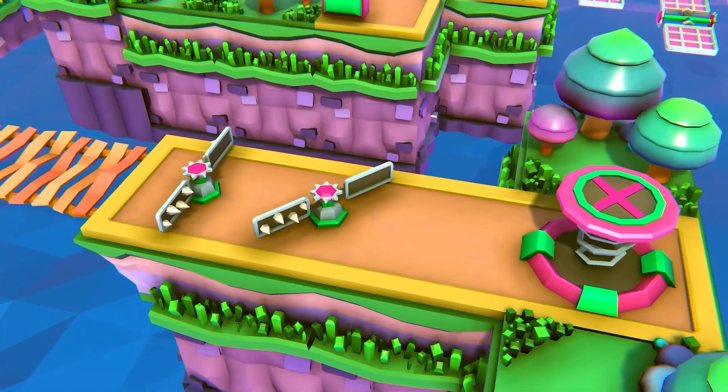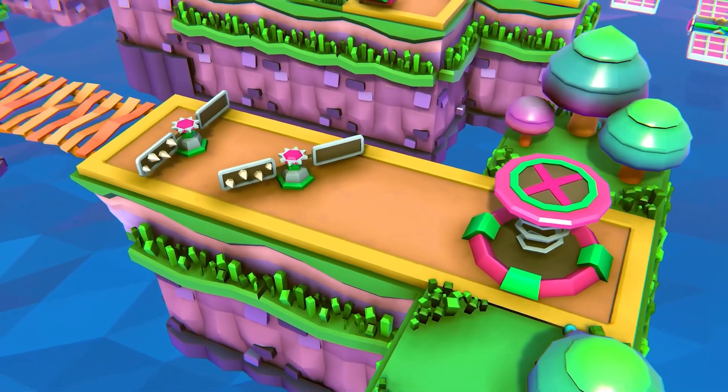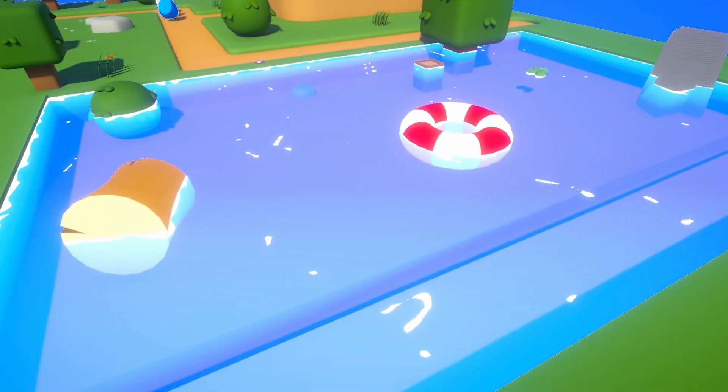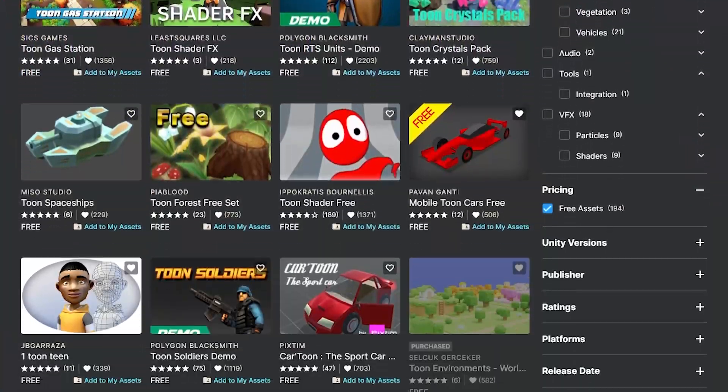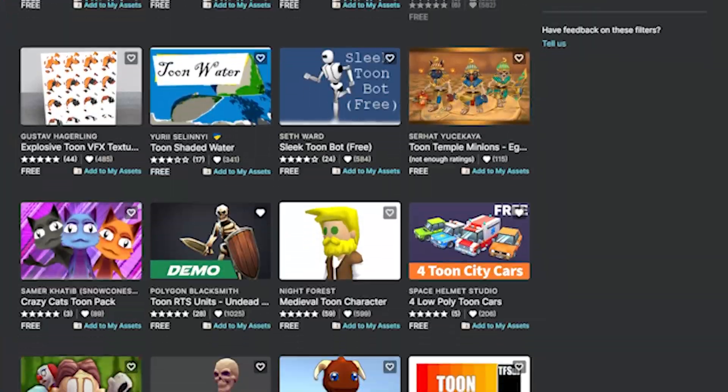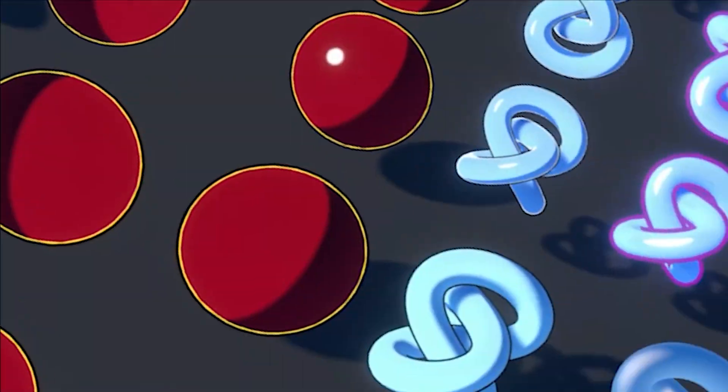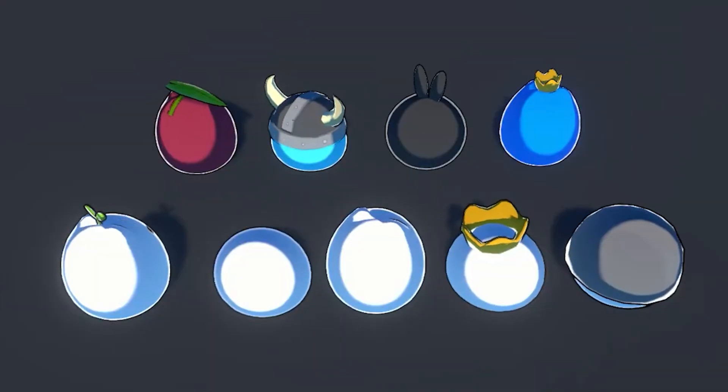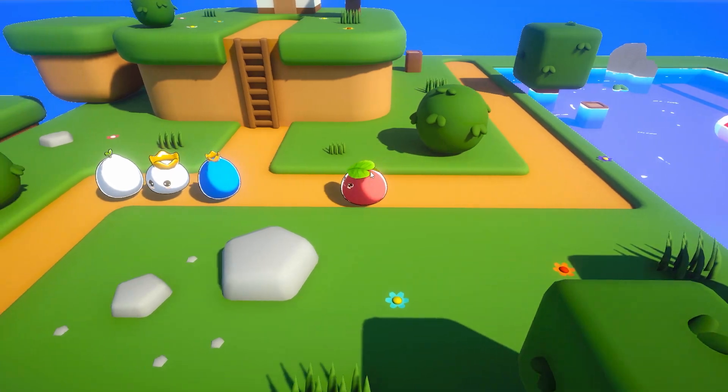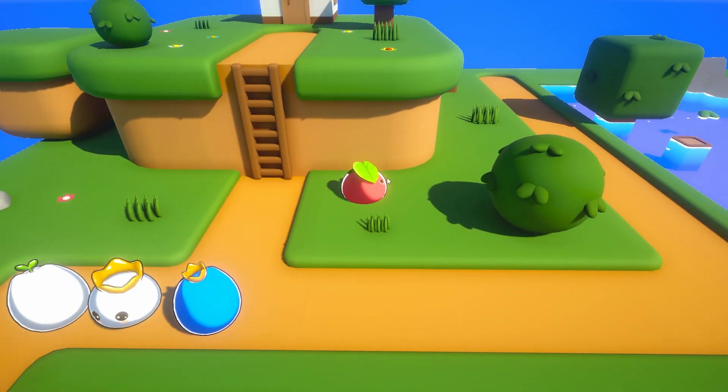Hey guys it's Matt and welcome to SpeedTutor. This tutorial was originally going to be about showing you this stylized water, then I started adding other assets which are toon related and I thought I'd show them all off to give you a selection of toon assets or stylized assets.